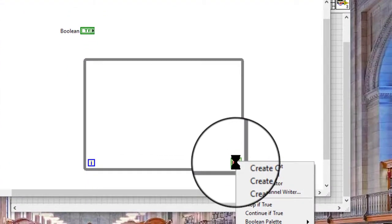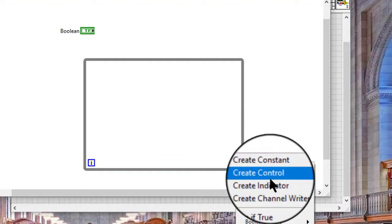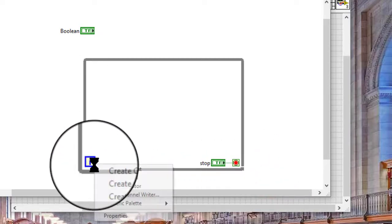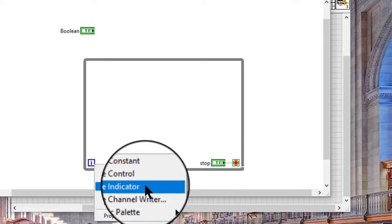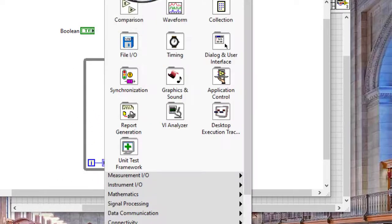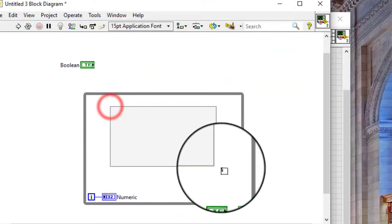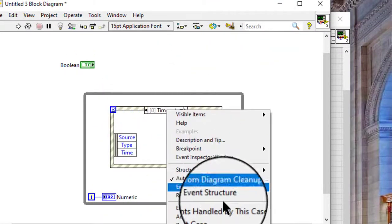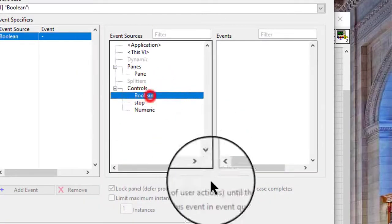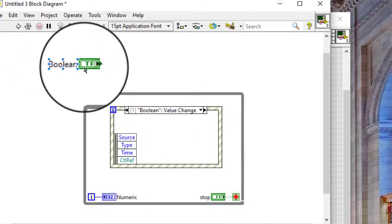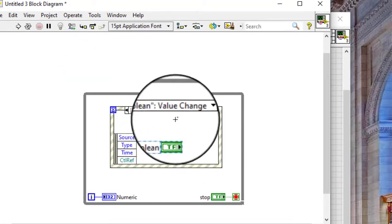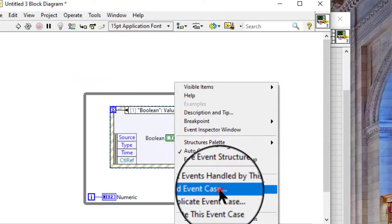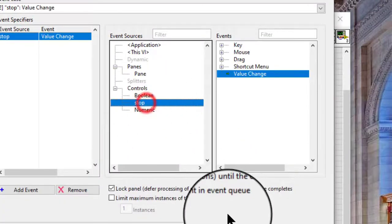Let's create a stop button. To see if the loop is iterating based on firing of events, let's create an indicator. Let's create an event structure and place it inside so that it can be read, and let's create another one for stopping the loop.